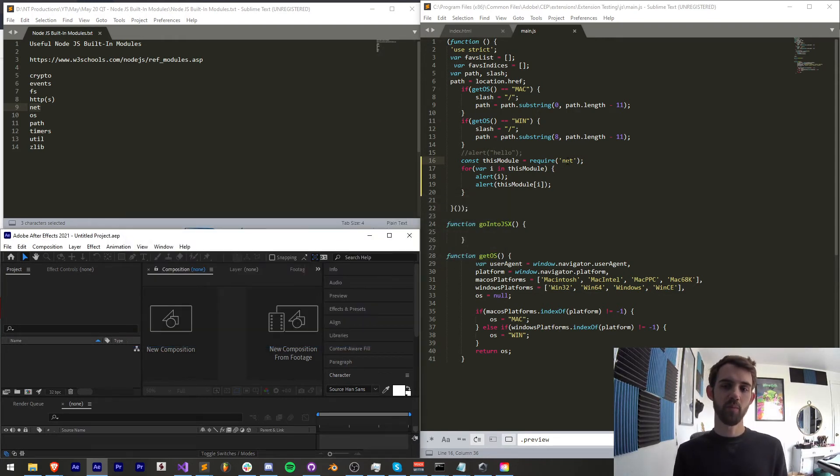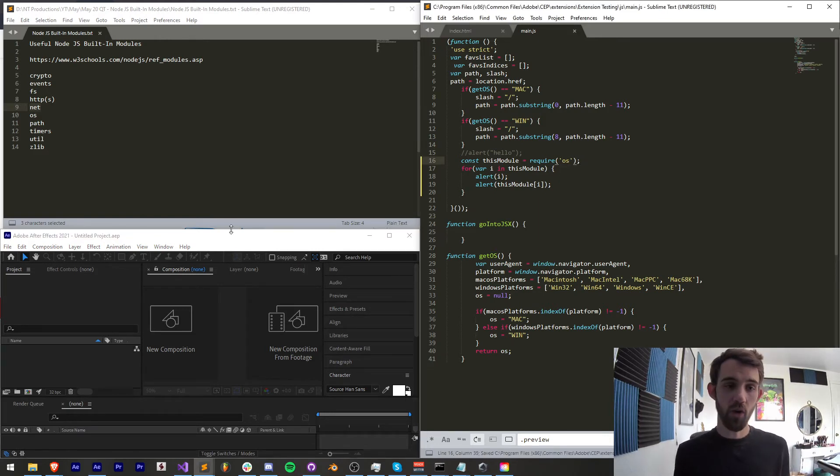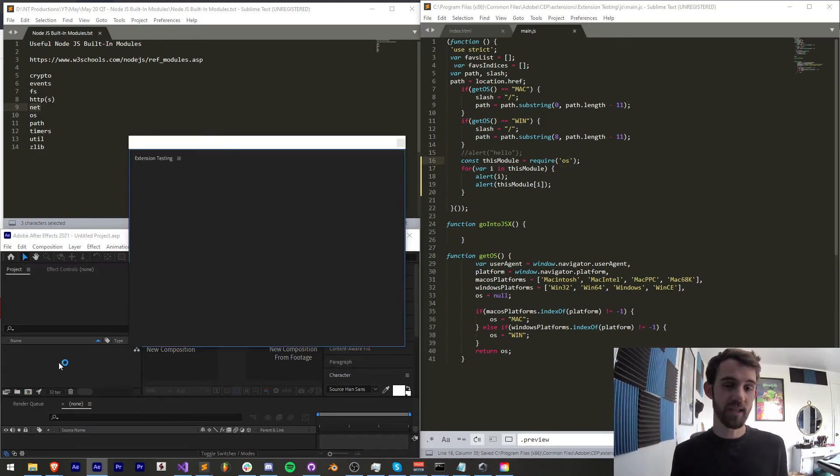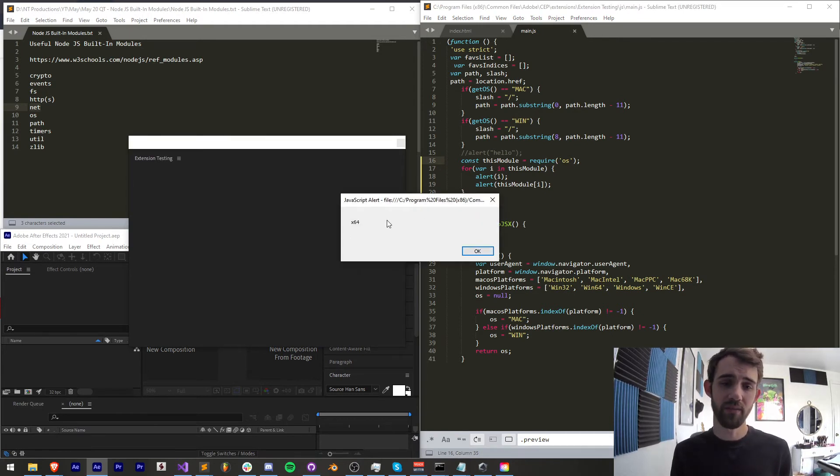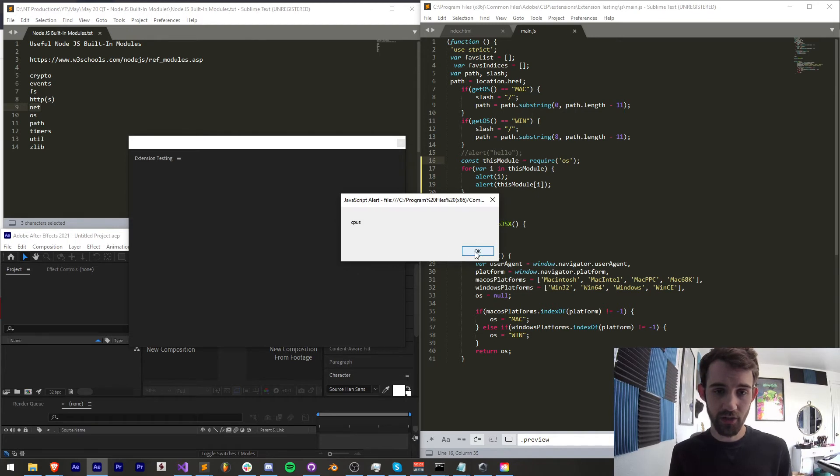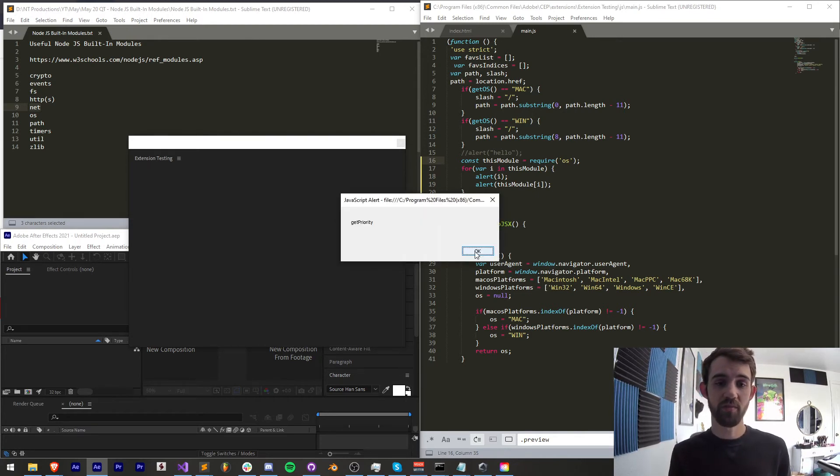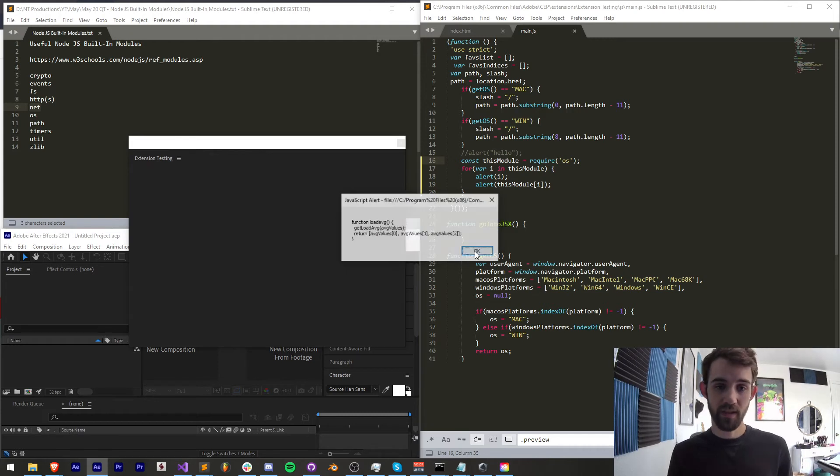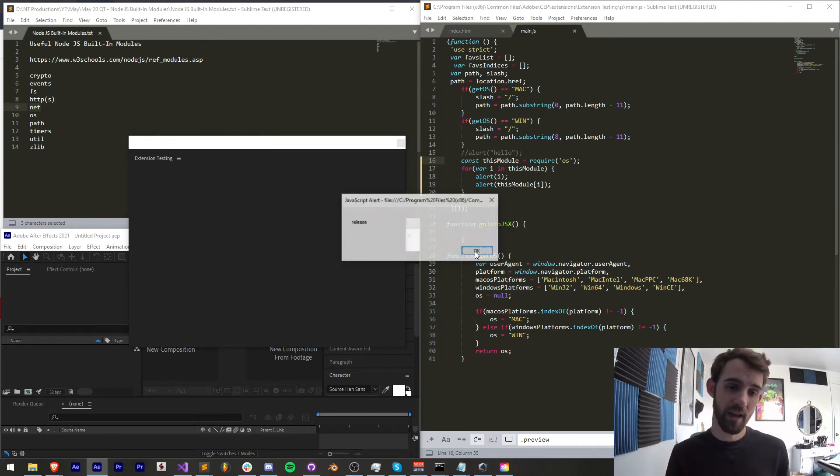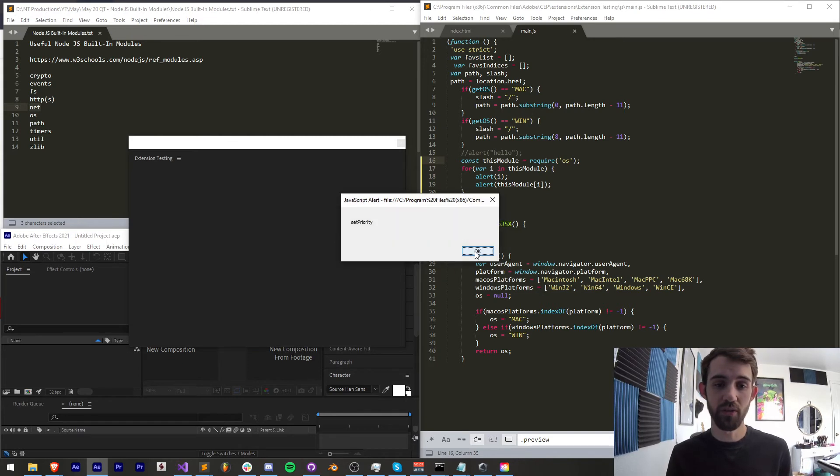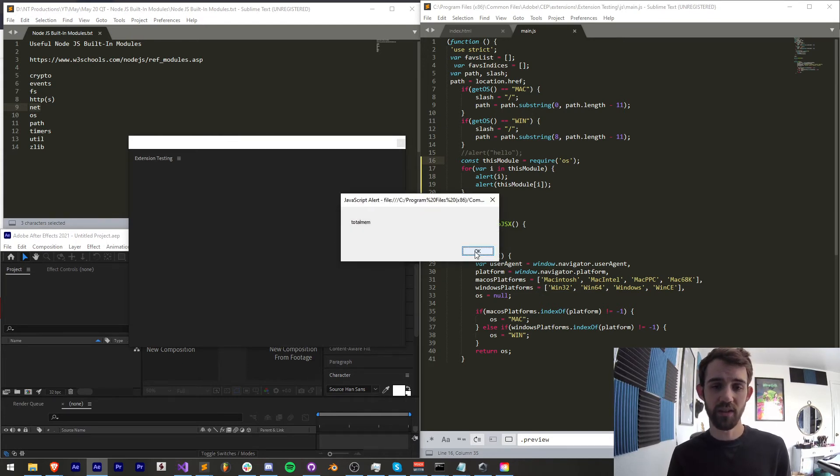Next up we have OS which gives us access to all the operating system architecture and all that you can see we have an x64 architecture you can even check the CPUs and get a whole bunch of built-in things of your system and this is actually useful for getting things like the username and the platform of your computer as well you can get really detailed as to what kind of memory and stuff you can access to.